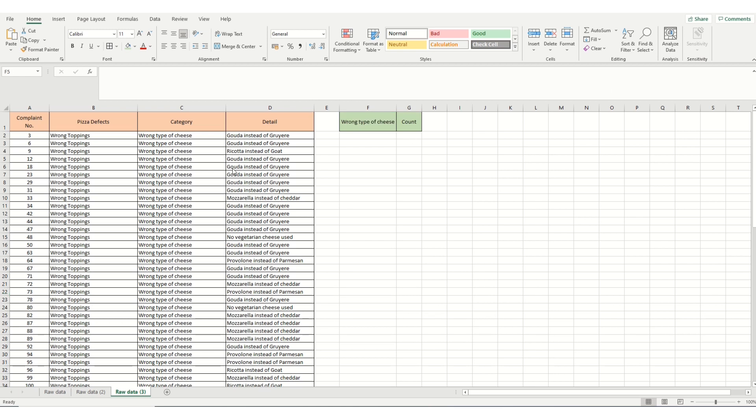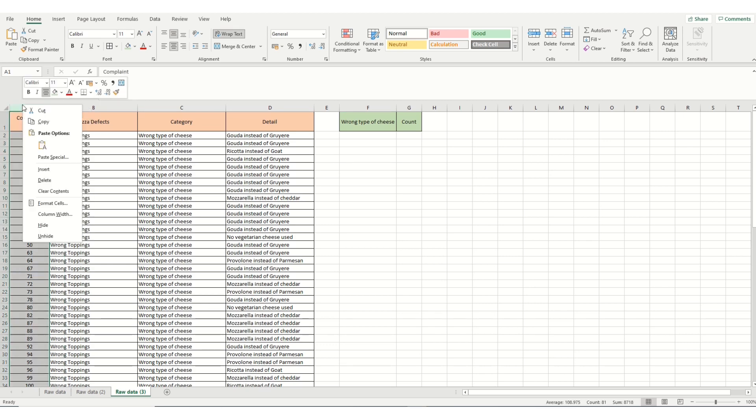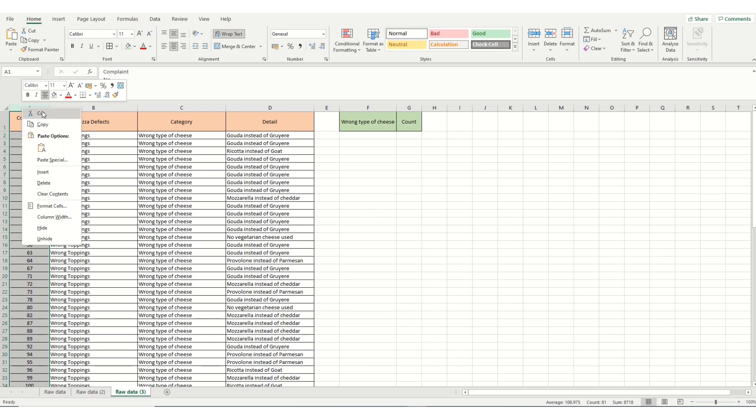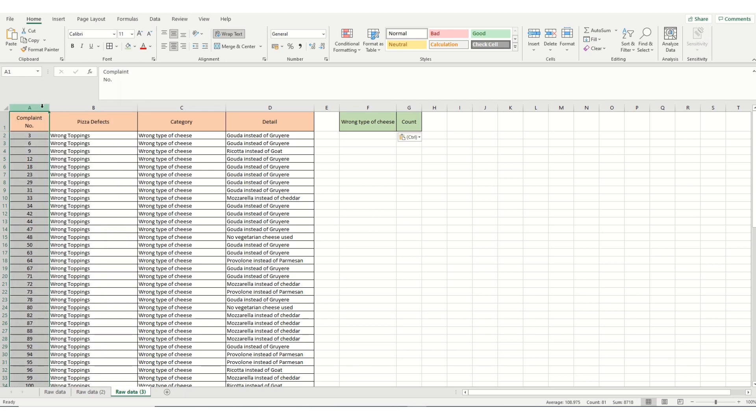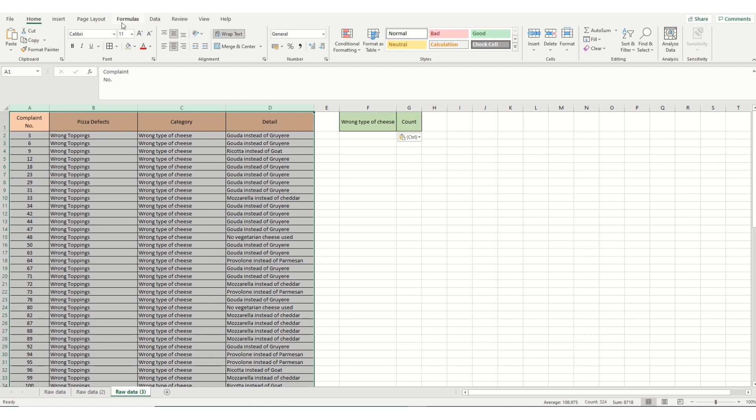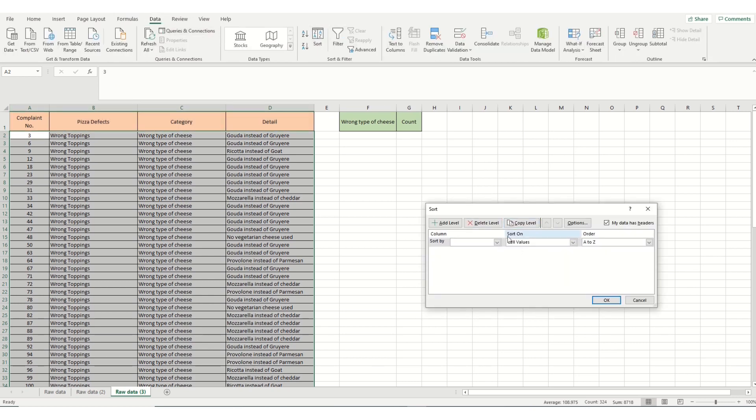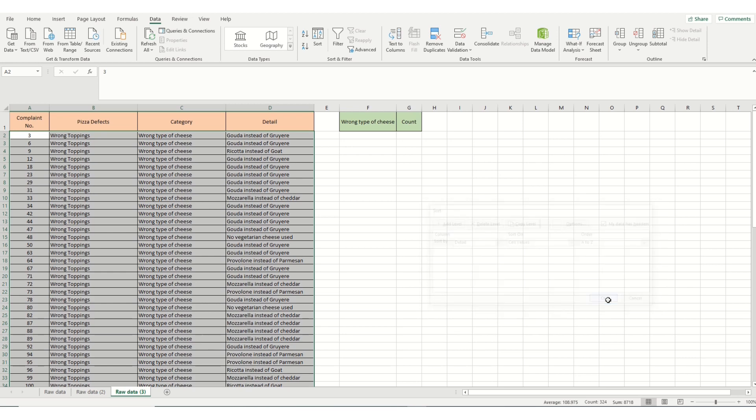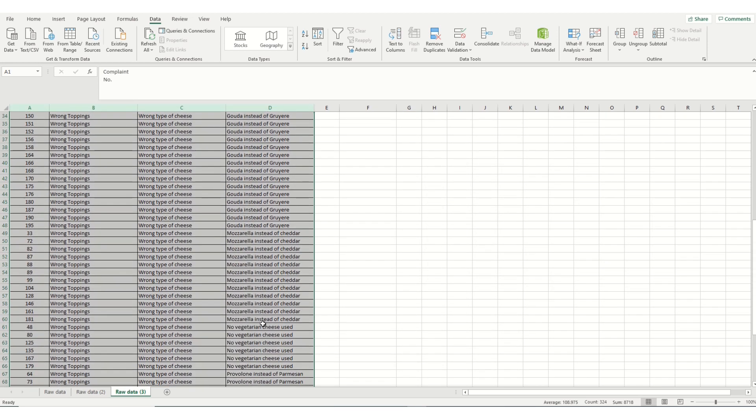So the first thing we do is sort our data again. We highlight the table by left clicking. Once we've got our table highlighted, we then go to data. Sort. And this time we're going to sort by column D on detail. We know we've got the headers there. That's OK. I'm going to click OK. And now we've sorted our data.